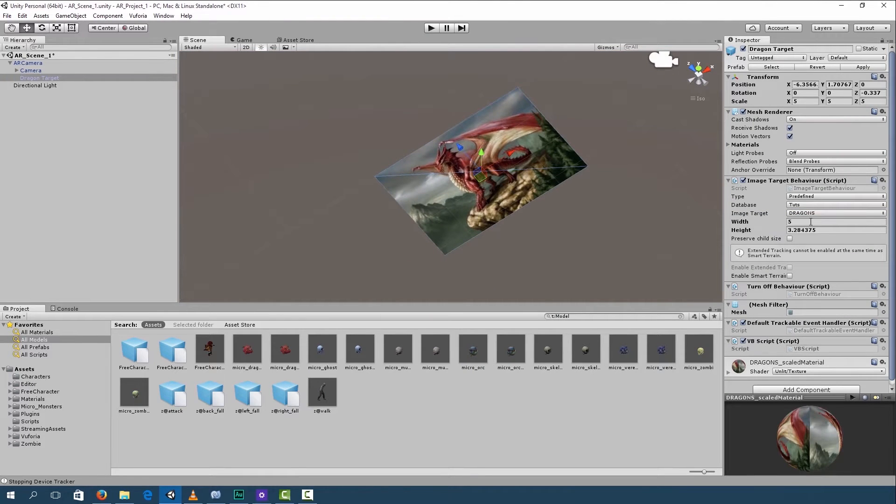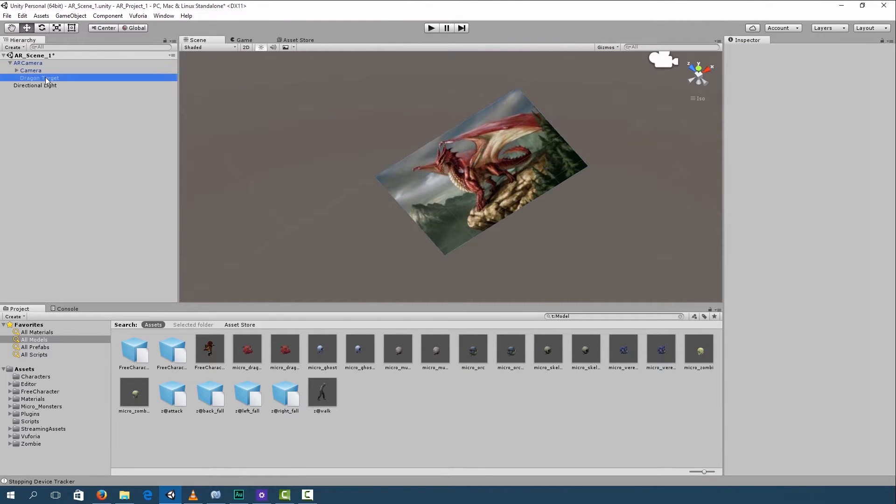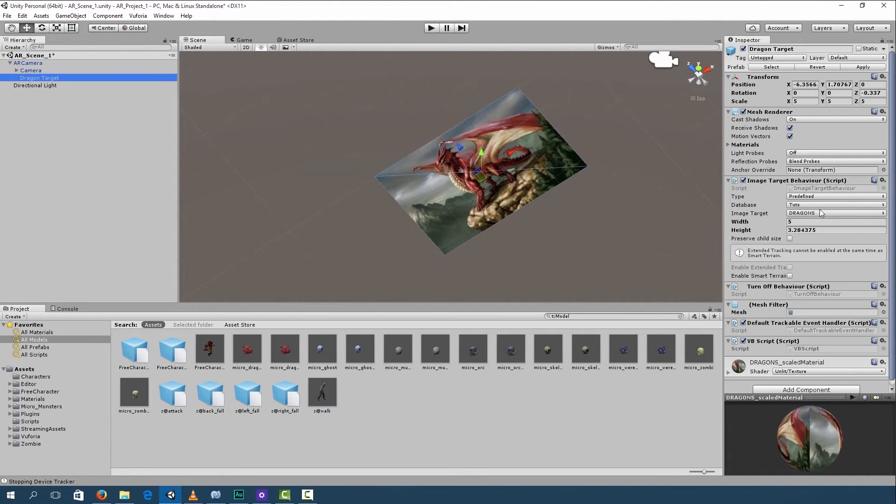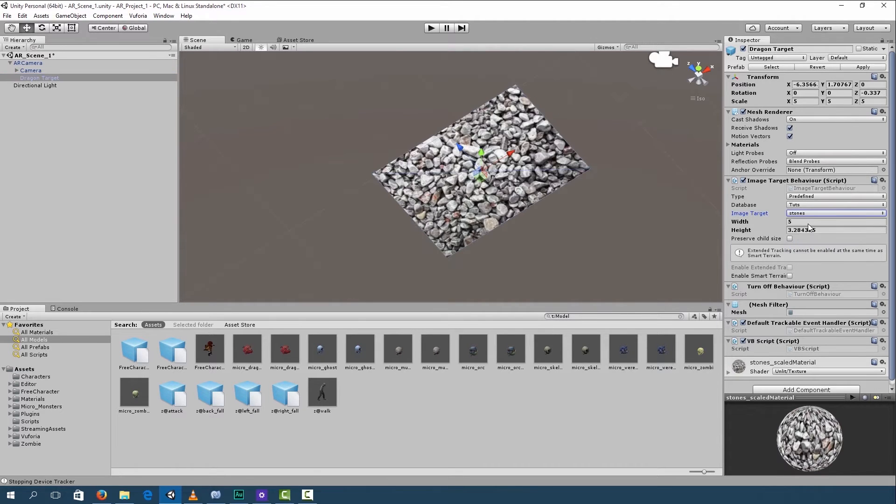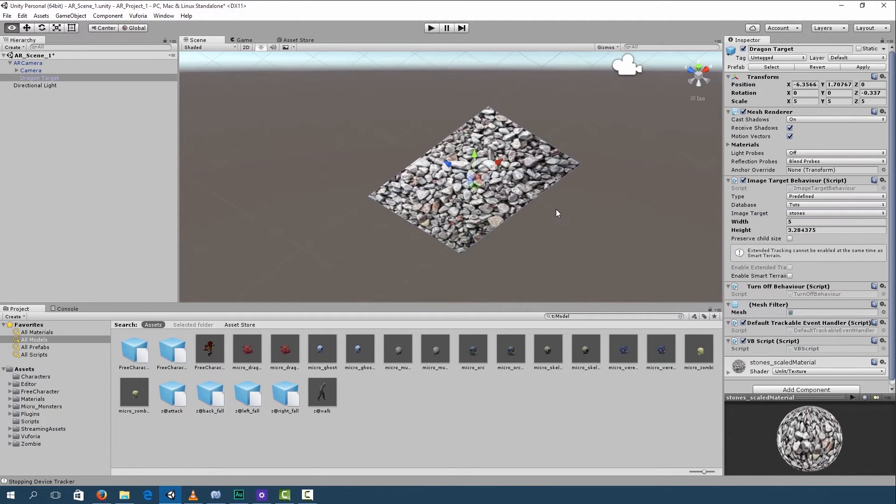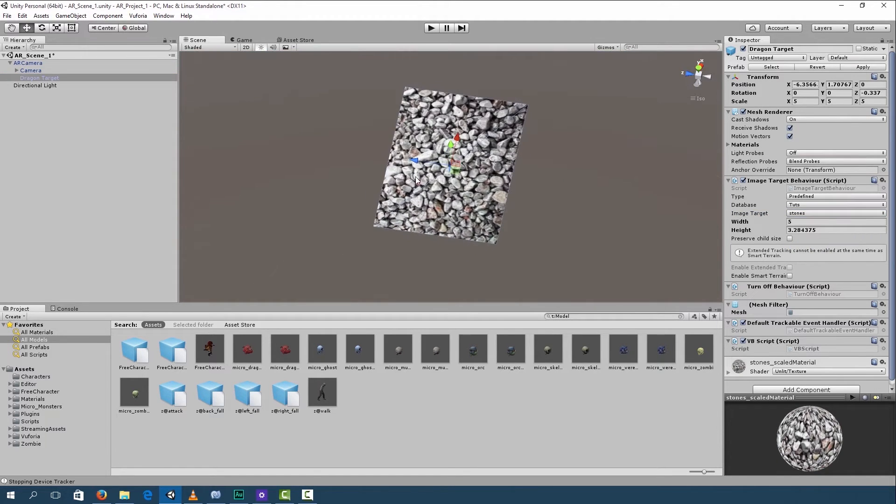This is what you have before. So with dragon target selected, you can go to image target and select stones. And this will bring up your new marker.